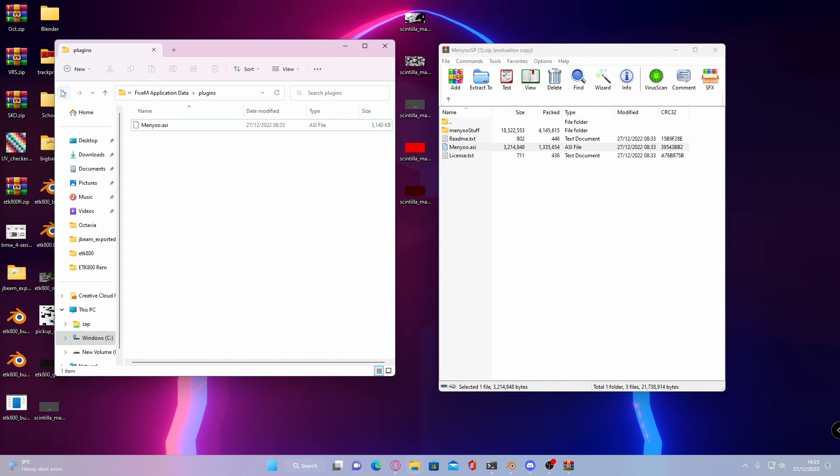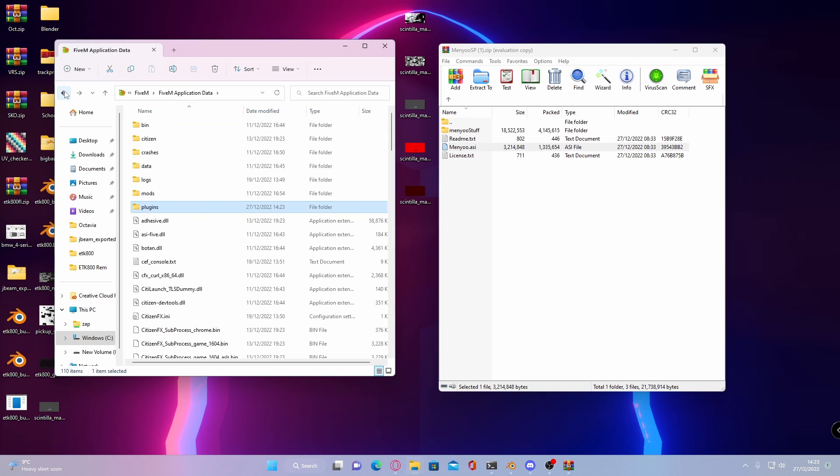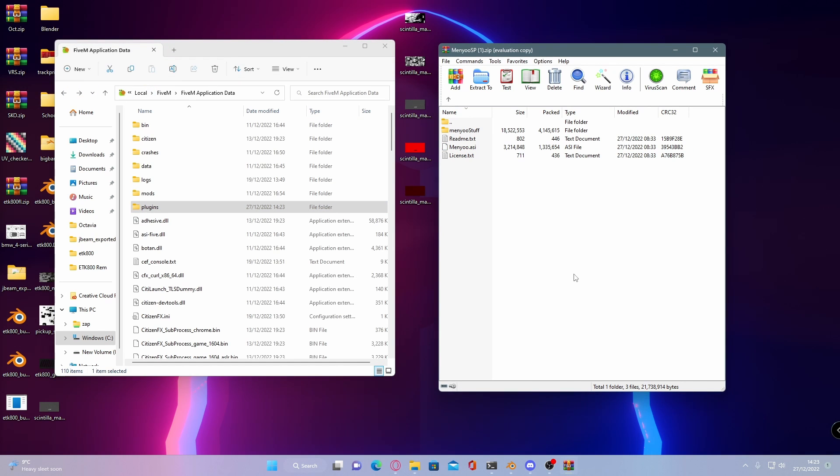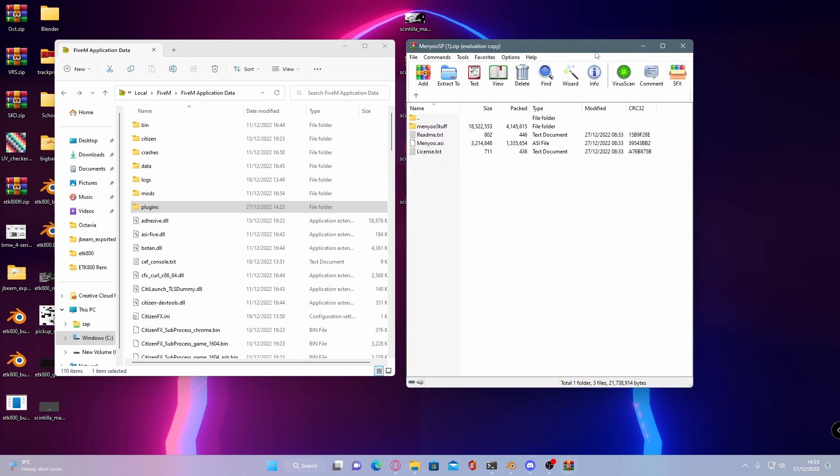And just like that, you've successfully installed Menyoo into your FiveM server. The key bindings work the exact same as your GTA 5 key bindings. So they work pretty much on par with GTA 5 story mode.